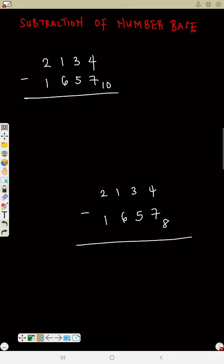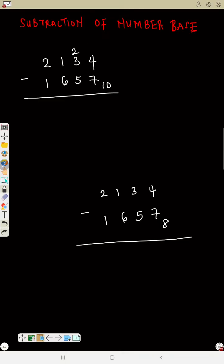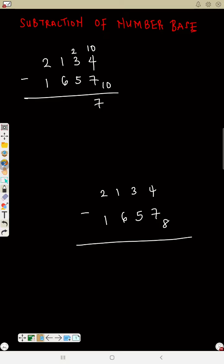Now let's start. I'll borrow one from three — three becomes two. That one becomes ten, because the base is ten. Ten plus four gives us 14. Now 14 minus seven equals seven. So the units column answer is seven.